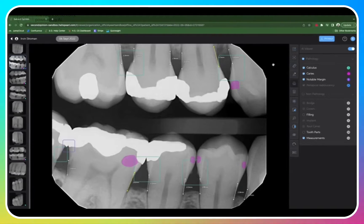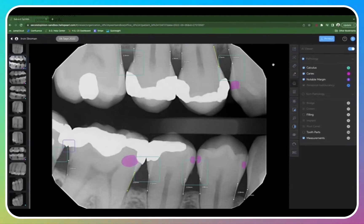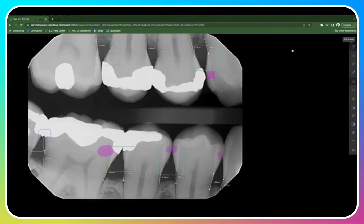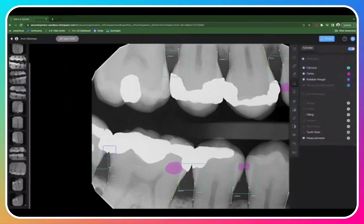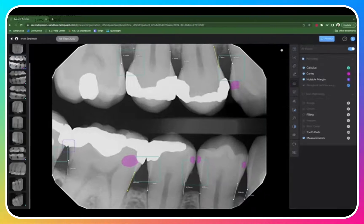On the right-hand side of the screen, you'll find all of the different tools you can use to view and analyze your radiographs. Click here to enter into a full screen view of the image you're currently viewing, and click here again to go back to your original view.